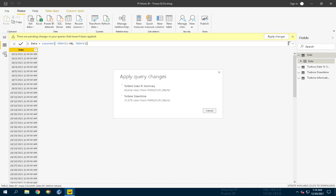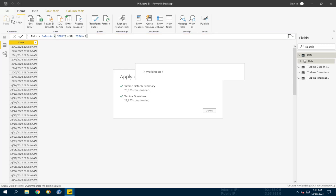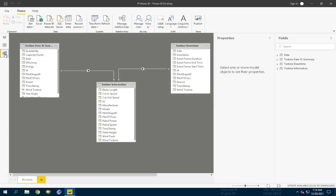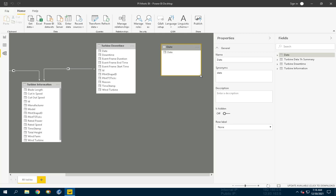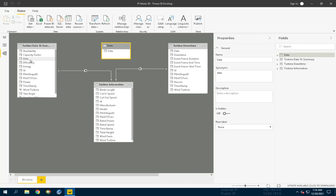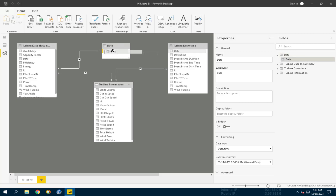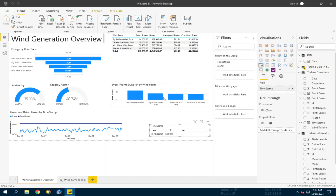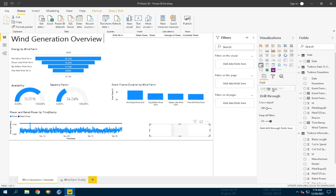Now we can create relationships between the date table and other tables. So let's navigate to the Model tab and create the relationships. Now update the Date Slicer to use the Date column from the Date table, and watch as the duration updates properly.